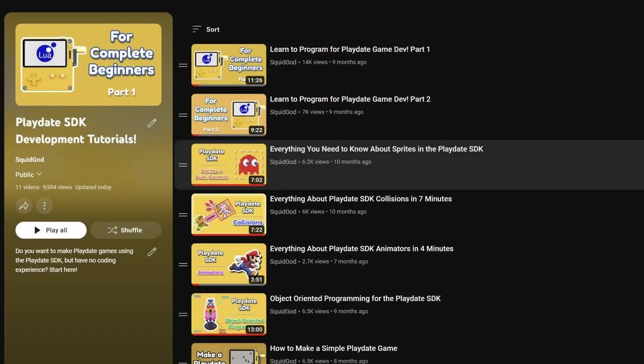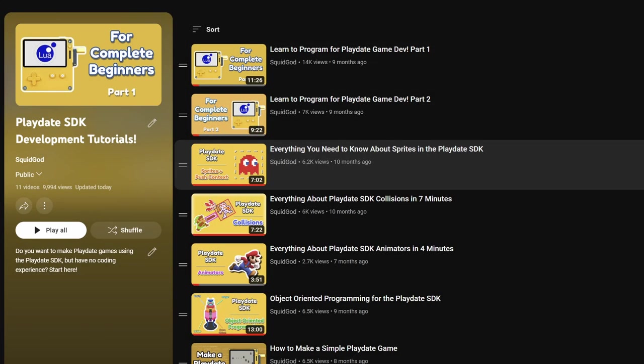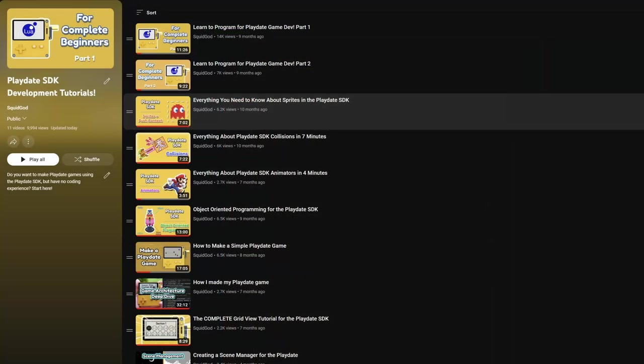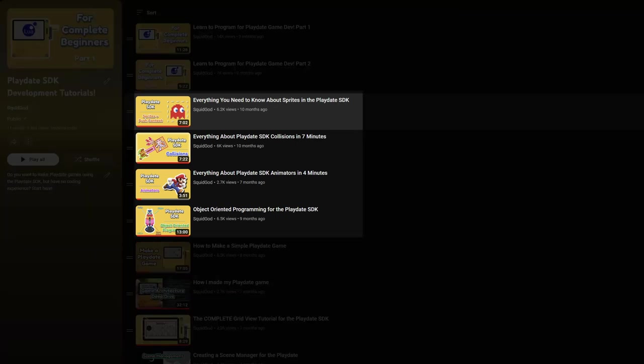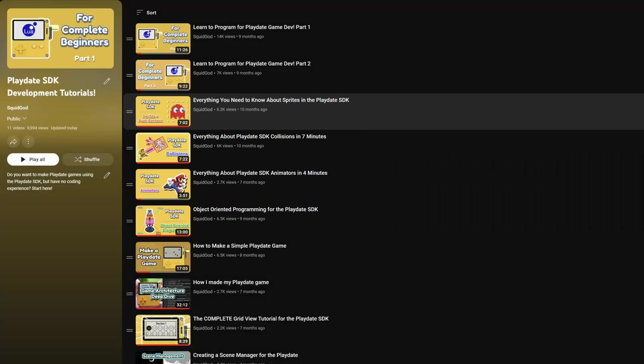I have a playlist on my channel called Playdate SDK Development Tutorials and it should be the first two videos. These videos are a little bit more high level, so if you want to go into more depth with the topic, I wrote a short book called The Beginner's Guide to Lua for Game Development that covers these topics in more detail. If you're familiar with programming but want to learn more about specific systems in the Playdate SDK, I have several videos about that that cover various systems like collisions, object-oriented programming, and sprites. The sprite system in the SDK is very useful and commonly used, so I would recommend at least looking into that one.